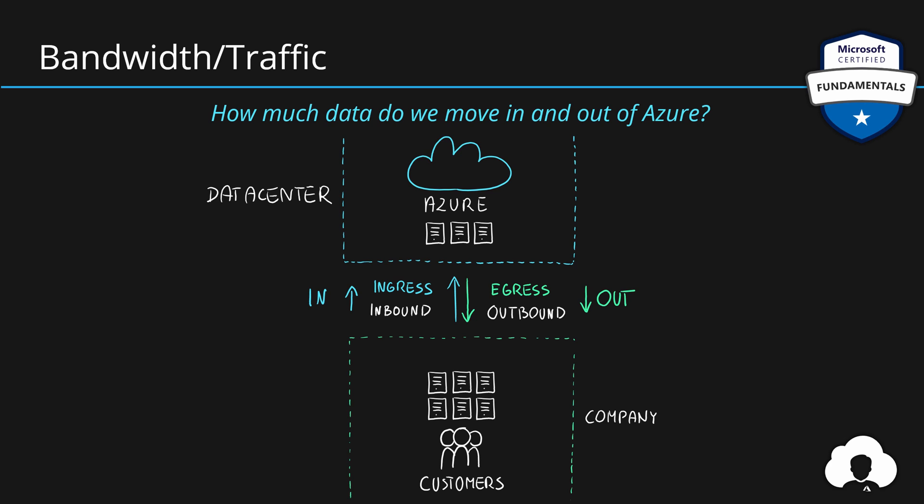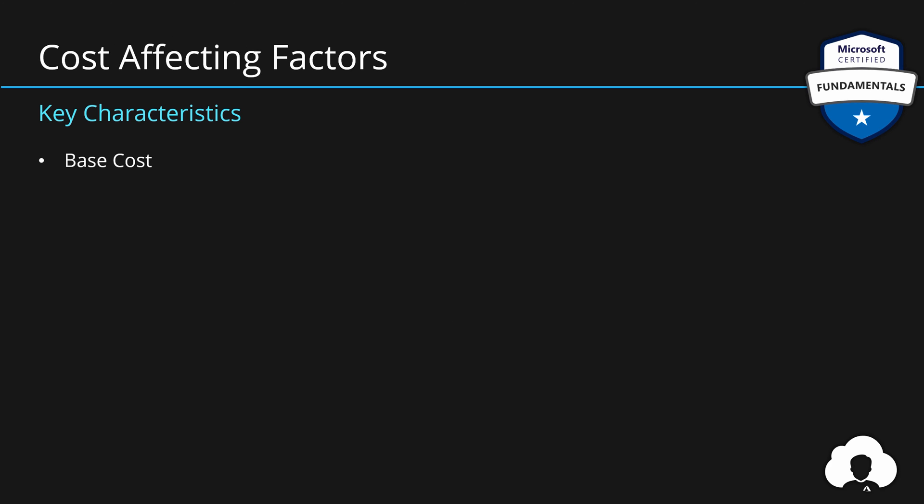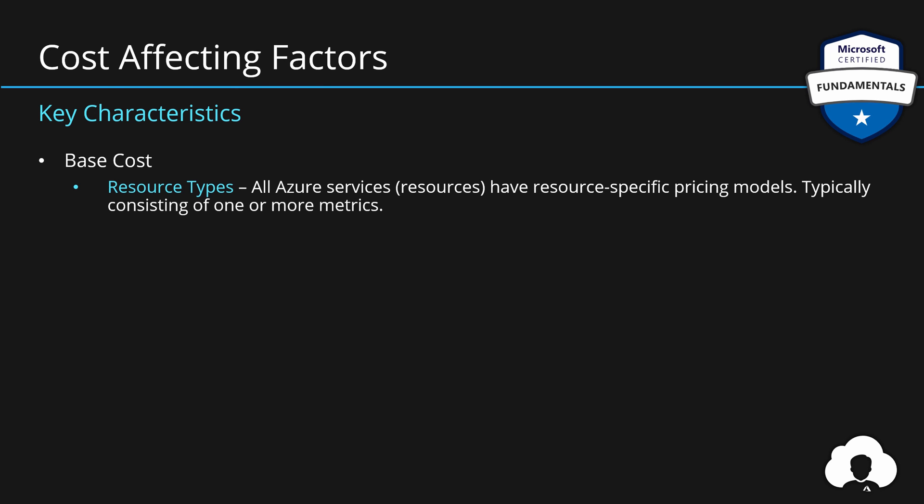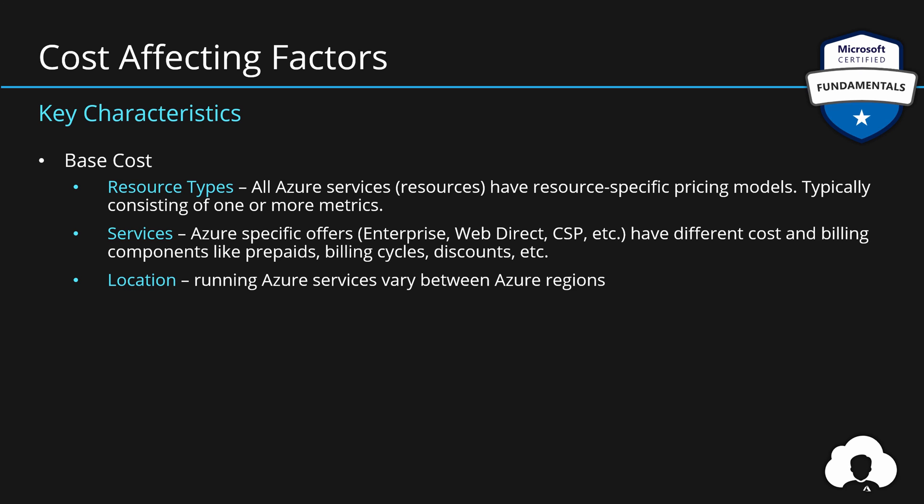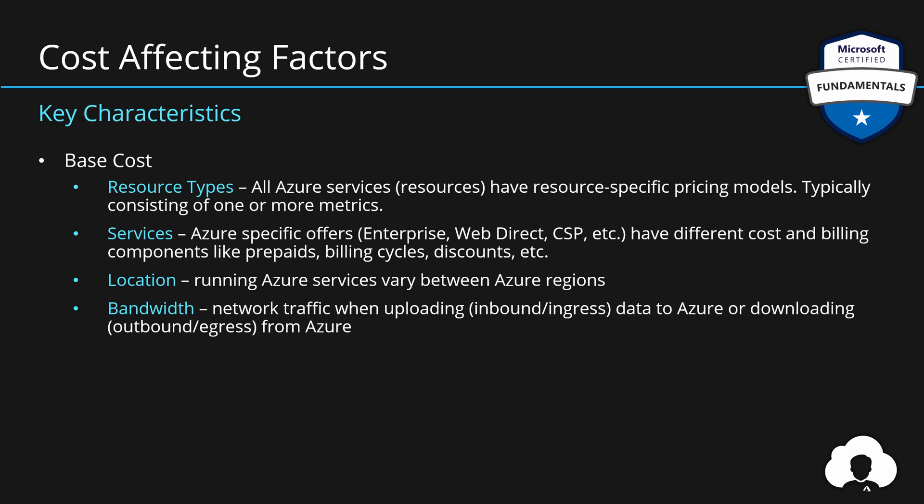So let us summarize this. If you're estimating the base cost of your Azure environment, the key factors that you should look at are, first of all, resource types. So what Azure services did we purchase and how we will use them? The services itself, but in this case, we're talking about which kind of Azure offer do we have? Do we have any discounts? Do we have any prepaids on this subscription that will affect the final cost of our Azure environment? Additionally, we should pay attention to the location of the services. So in which Azure regions did we deploy our services? And besides that, if you're deploying globally scalable applications or infrastructure and will be moving a lot of data, bandwidth is something we should look at because moving the traffic out of Azure data centers typically will have some charges applied.